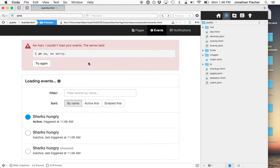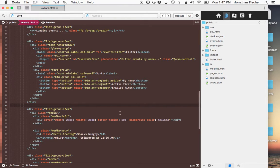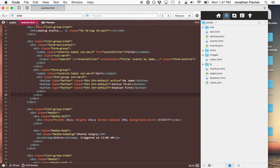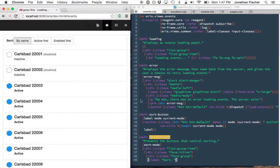So I went ahead and mocked it up and it's gonna look like this. We have now a filter field and a sort field. I'm using Bootstrap so the HTML to do this is straightforward and easy. So this is the end goal.